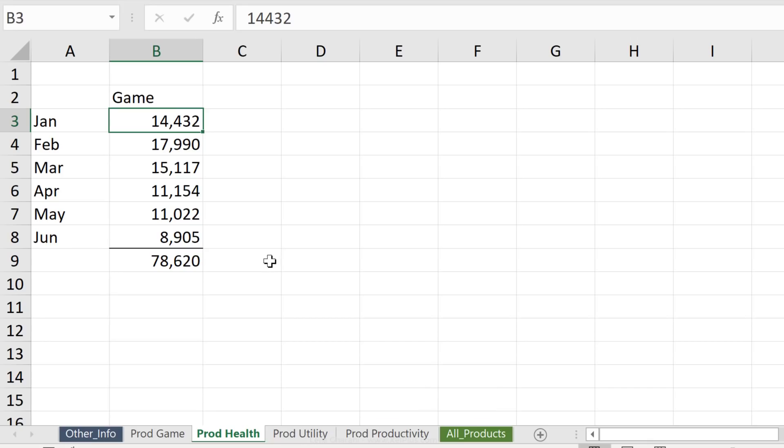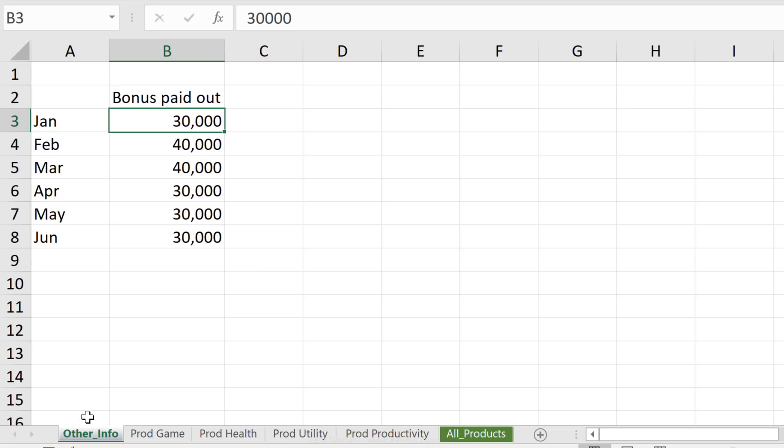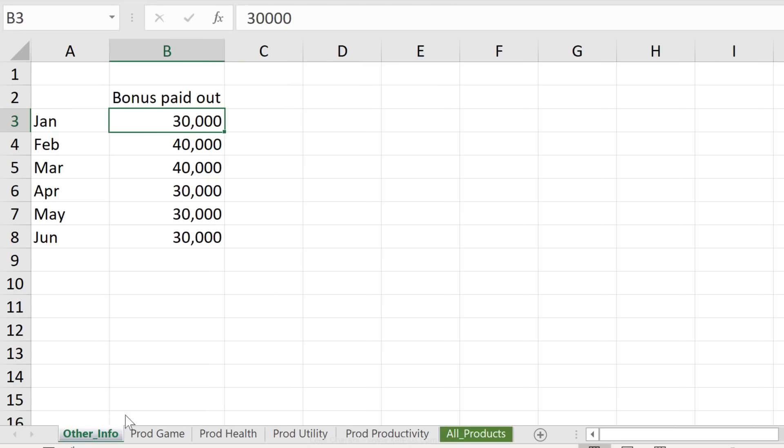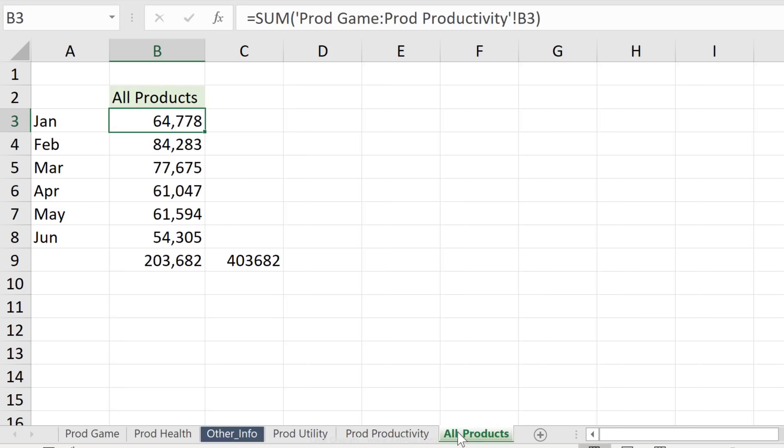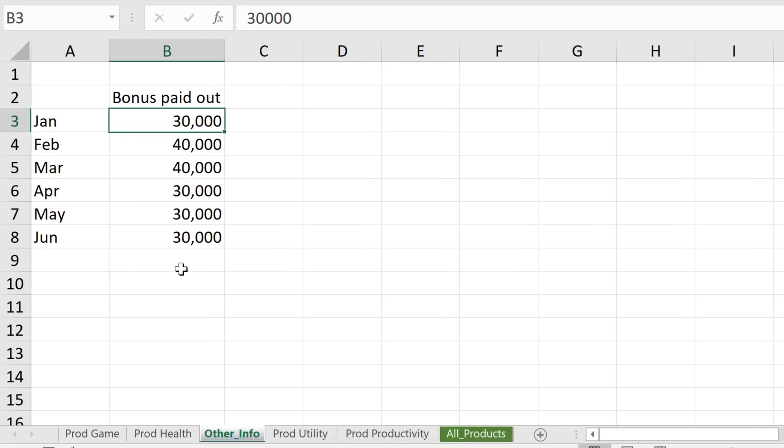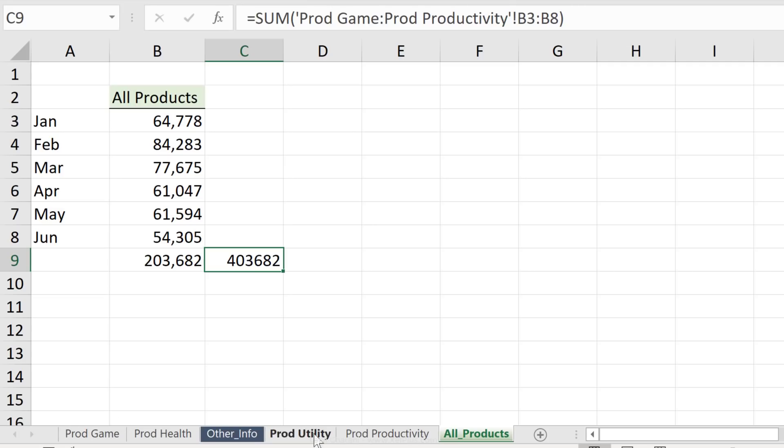Now, the only downside to this is if you happen to have other sheets that don't belong in here, and for some reason you decide to drop it in the middle, they're going to get included. So in this case, I have other information here. This is the bonuses that I'm paying out for each month. Let's take a look at my all product number here. Total is 203,000. The moment I drag and drop the other info somewhere in the middle and go to all products, my total here changes. This one didn't change. Why? Because it looks like I have no total on this sheet, right? But the sum that I actually calculated from scratch, that one got updated. This is something you have to take care of if you use 3D formulas, that you make sure you don't drop other things that don't belong in there in the middle of your tabs.